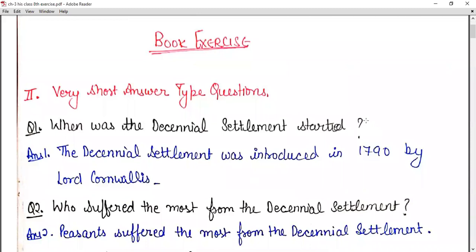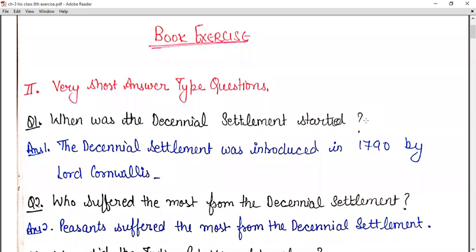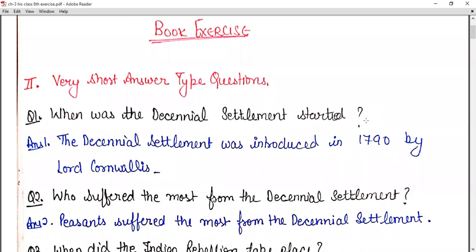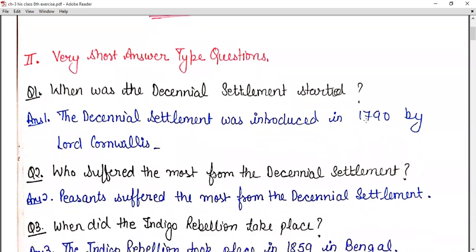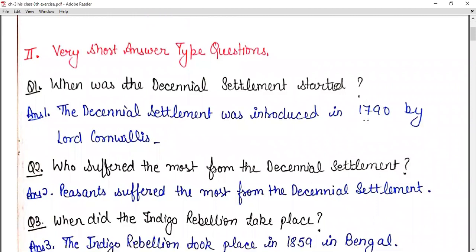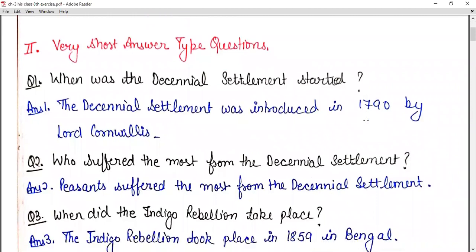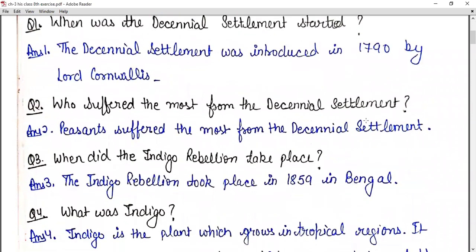The settlement was introduced in 1790 by Lord Cornwallis. Question number two: who suffered the most from the decennial settlement? The ryots suffered the most from the settlement.